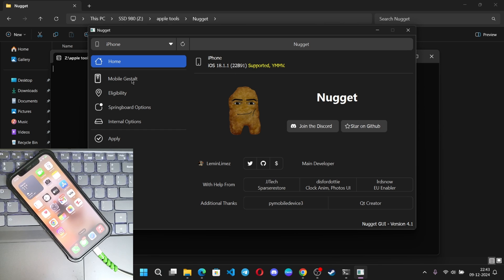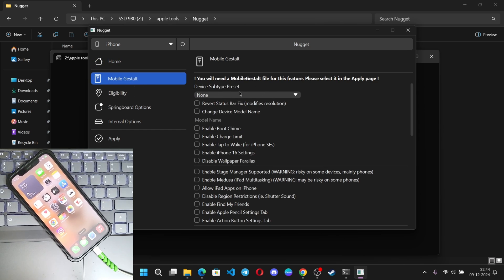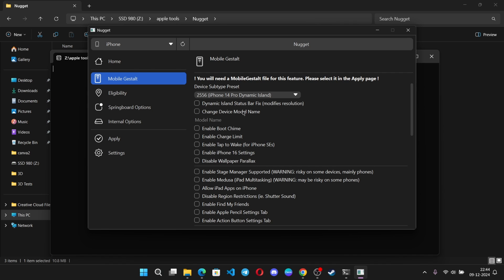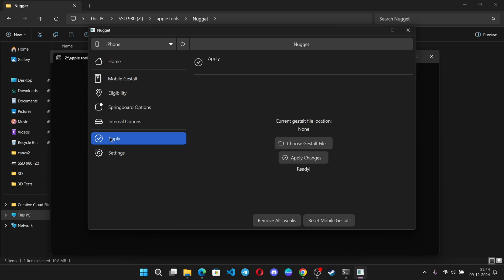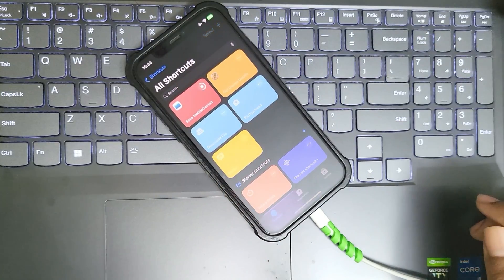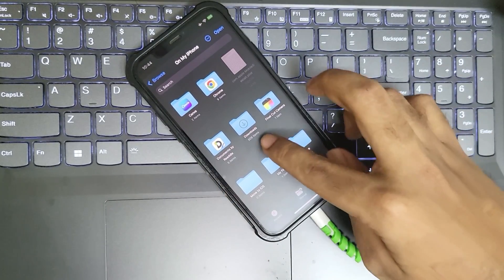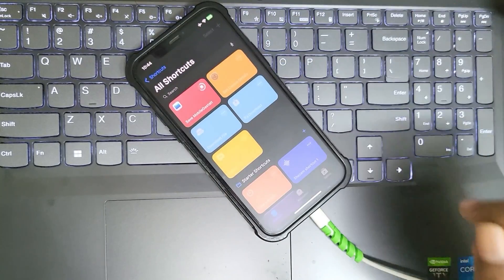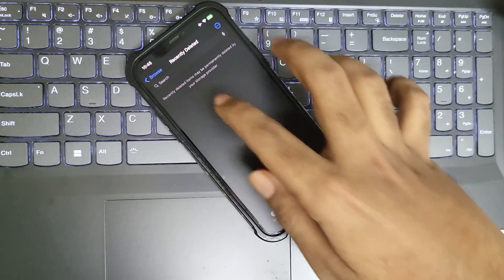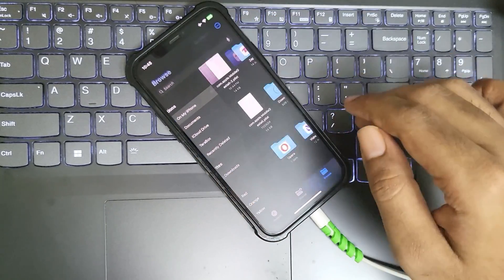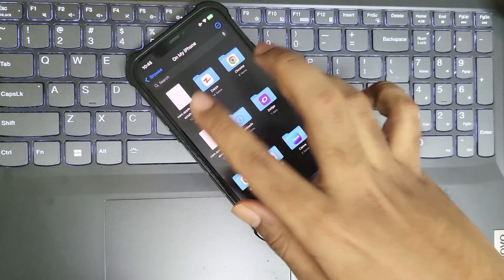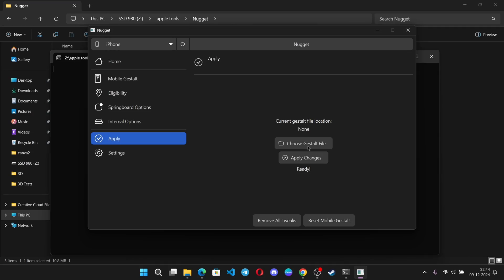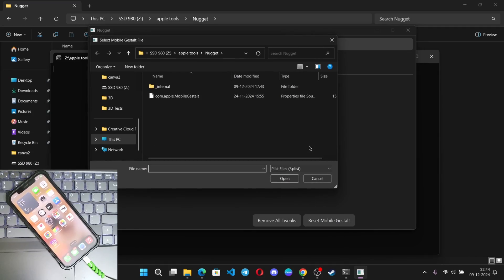Now go to Mobile Gestalt. Here, select device subtype preset you want. I'll choose iPhone 14 Pro dynamic island. Now go to apply. Here you need to import gestalt file. In the previous video, I explained how to get the gestalt file, or you can simply use the link in the description to add this shortcut directly and run the shortcut. Save the gestalt file to your device, then transfer it to your system using iTunes. Now on system, choose gestalt file you copied from the phone.